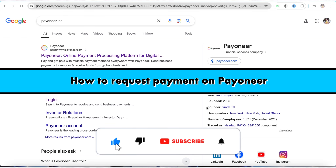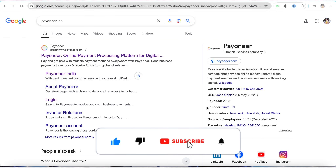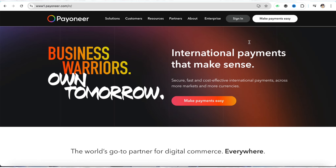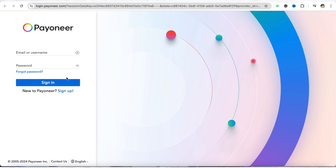How to send a payment request on Payoneer. Hello everyone, welcome back to our channel. In this video I'm going to show you how to send a payment request on Payoneer. First, simply open the Payoneer official website, type 'Payoneer' and click on the first link. Click on sign in if you already have an account in Payoneer and enter your credentials to log into your account.